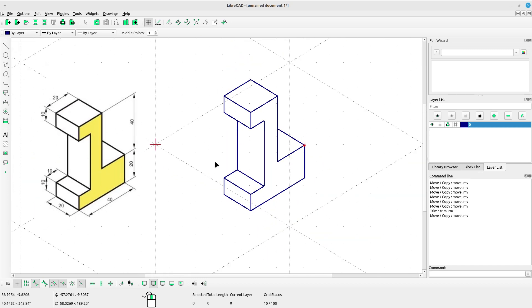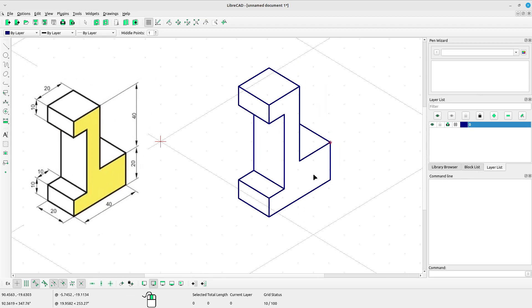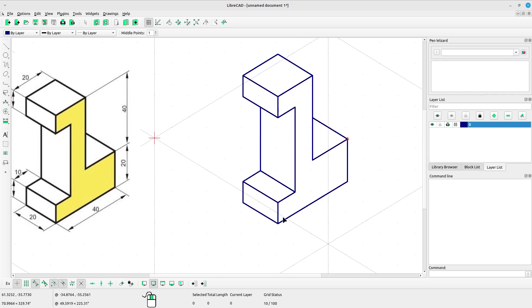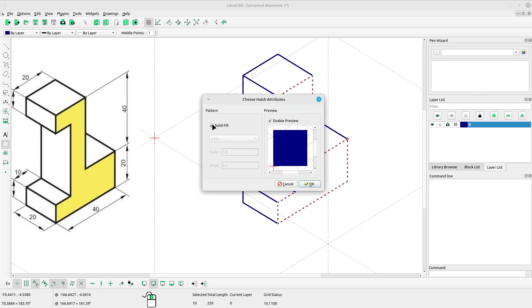Almost done. Select the lines on this side one by one, then select Hatch, mark Solid fill, enable preview, and click OK.